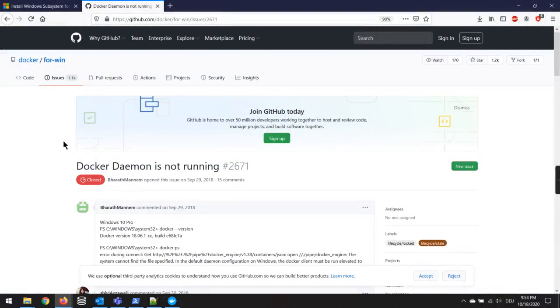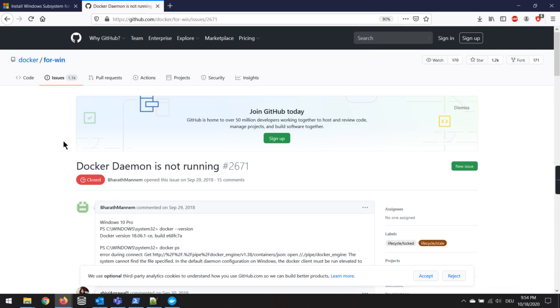Hi, this is Mahmoud and in this video I'm going to discuss the Docker daemon is not running issue that you find on this GitHub, for example.